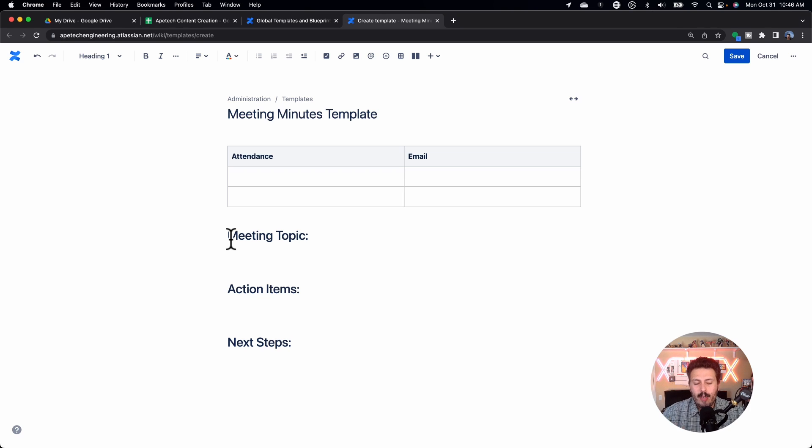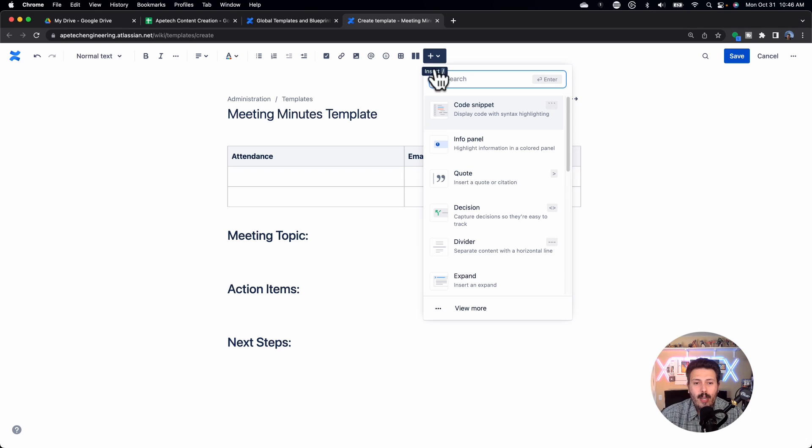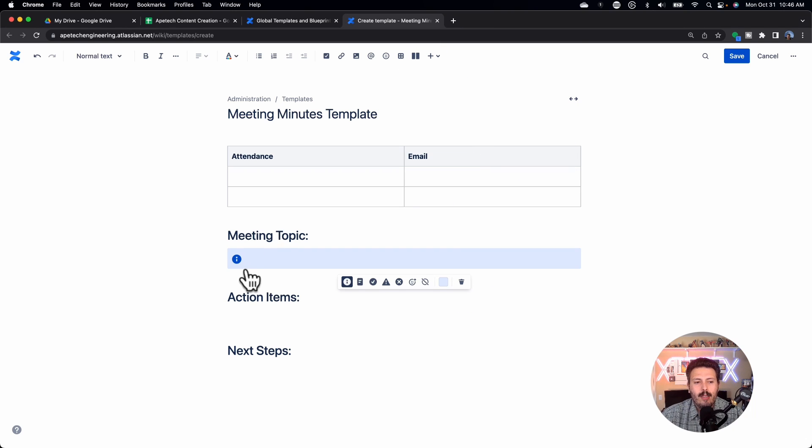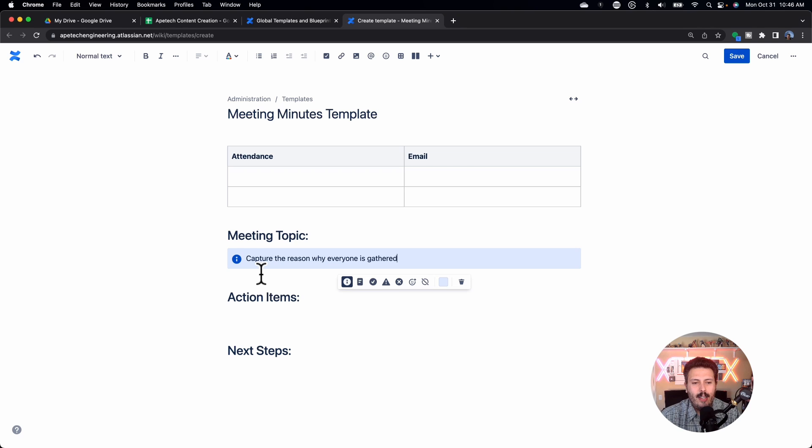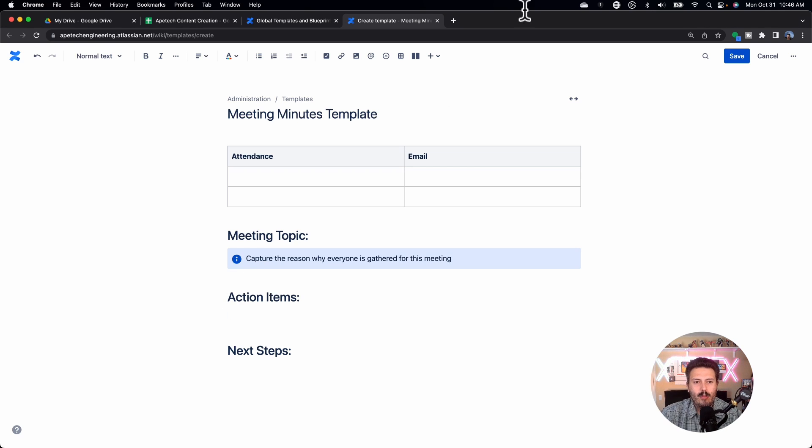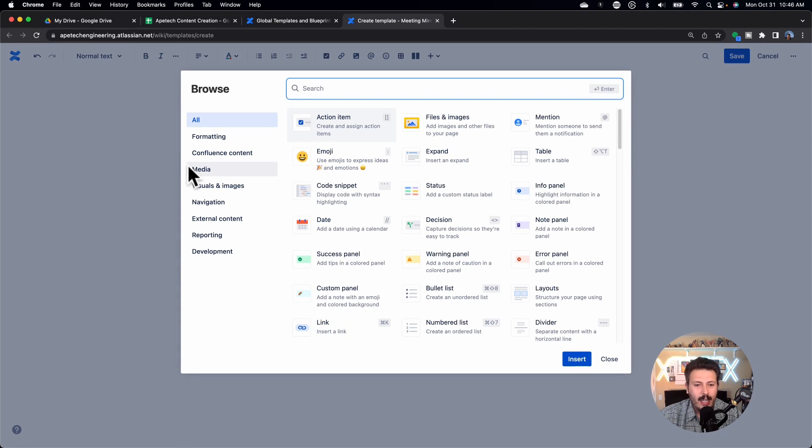This can be whatever you want underneath this. I'm just going to put in a nice little color coding. So you can actually put like info panels here and say capture the reason, capture the reason why everyone is gathered for this meeting or the action items. We can put another one that's maybe a little bit more colorful.